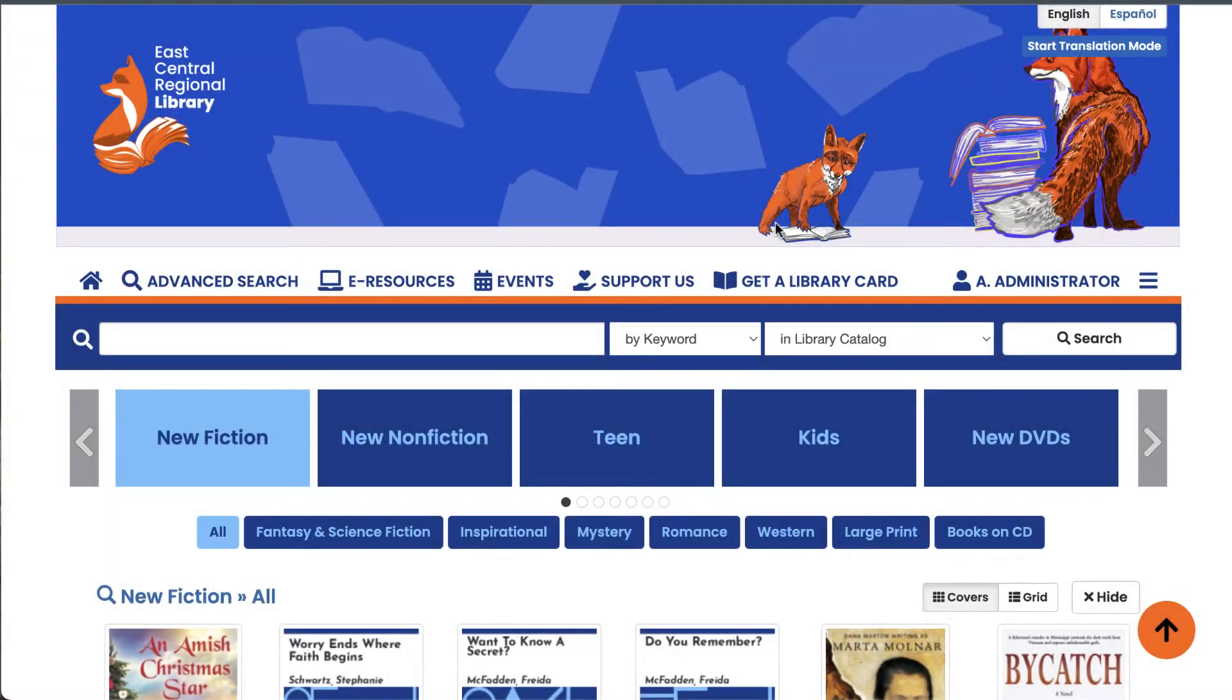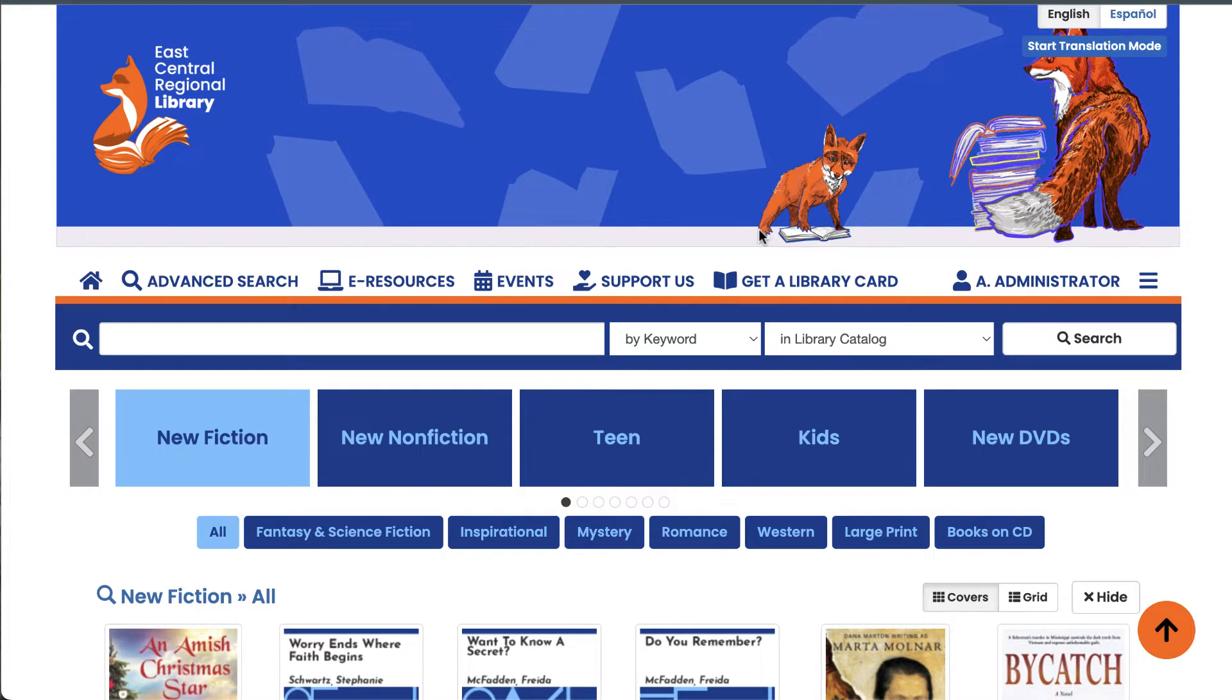In Aspen Discovery, you have the ability to create placards, which are an amazing way to promote your resources and events, engage users with reader's advisory, and more.